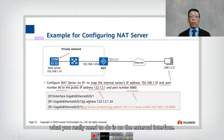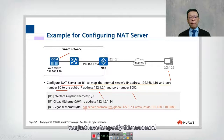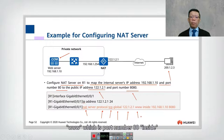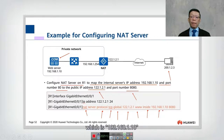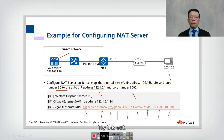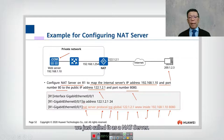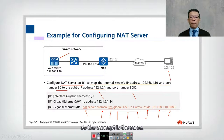On the external interface, the configuration command is: NAT server protocol TCP global 122.1.2.1 8080 inside 192.168.1.10 80. This specifies that external requests to public IP port 8080 are forwarded to the internal web server on port 80. Other vendors call this port forwarding, but on Huawei we call it NAT Server — the concept is the same.